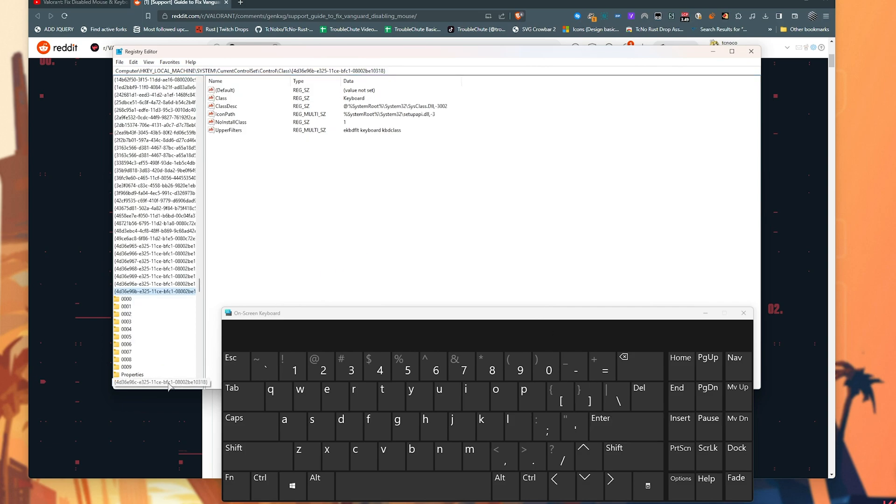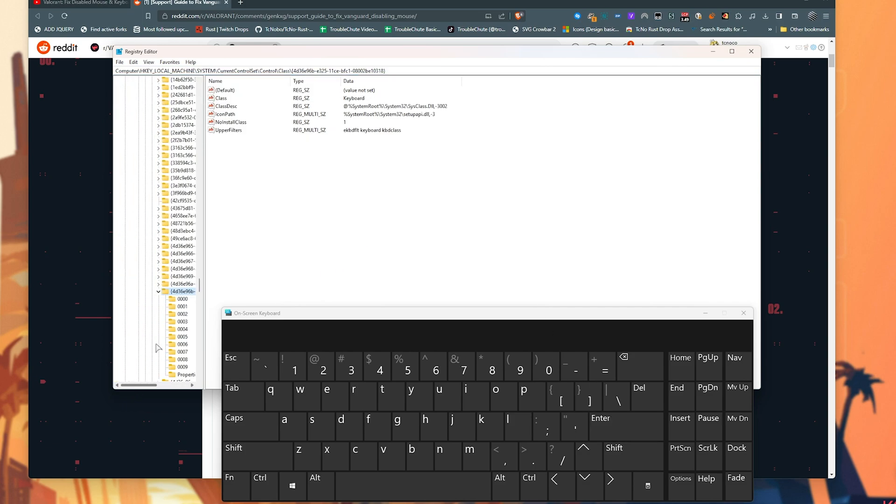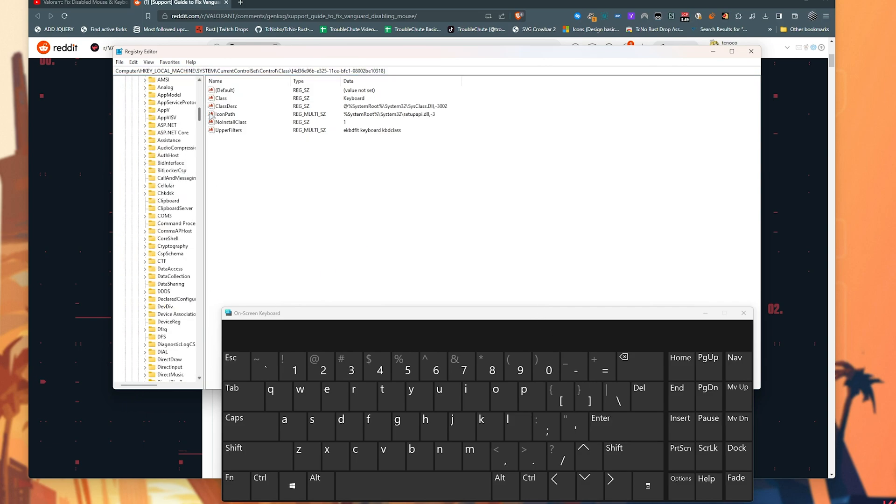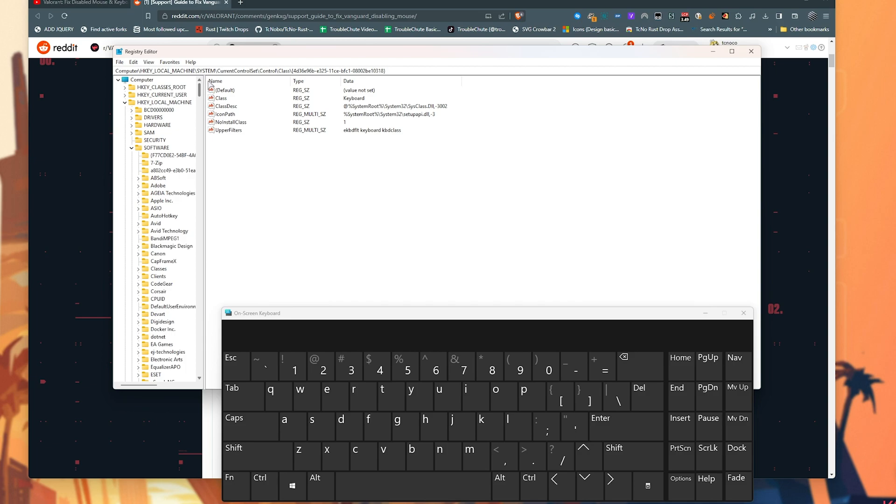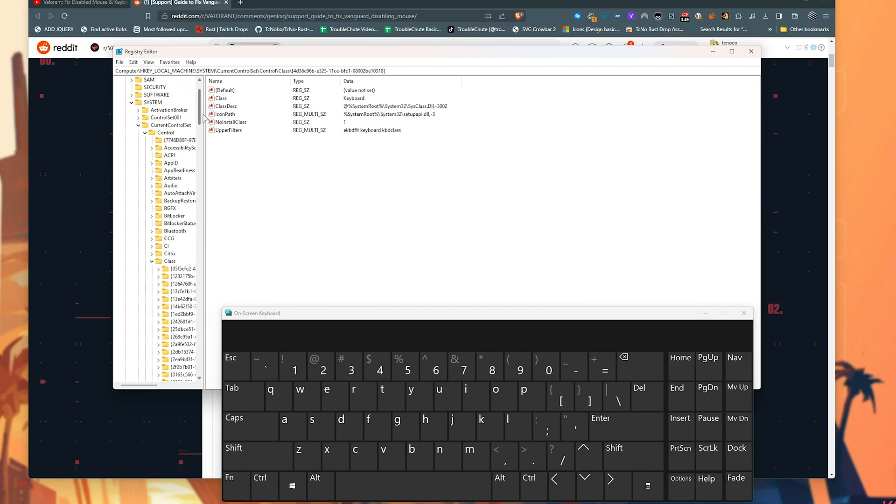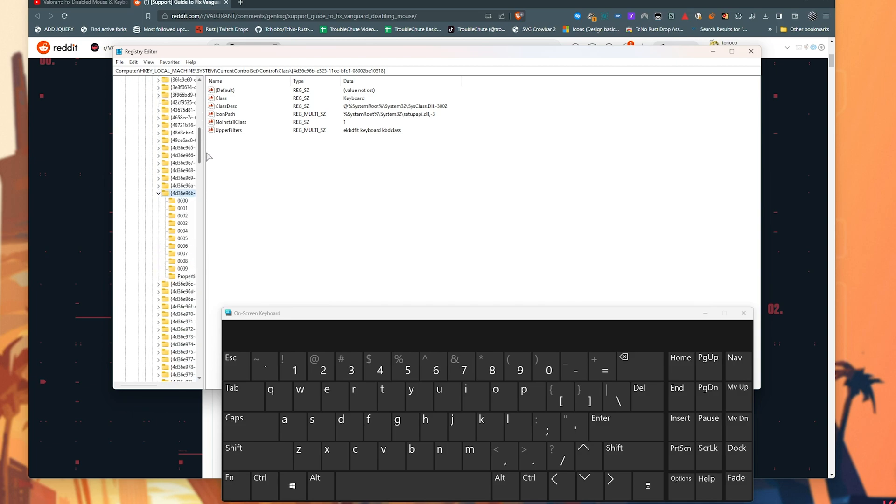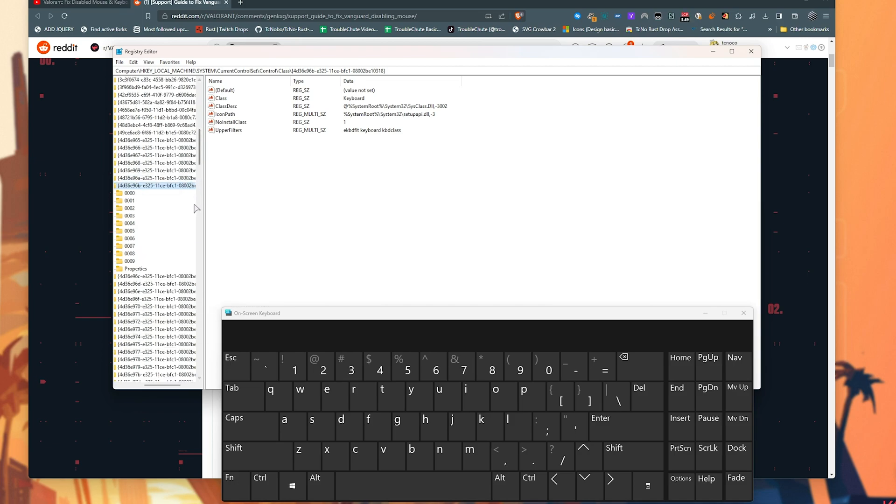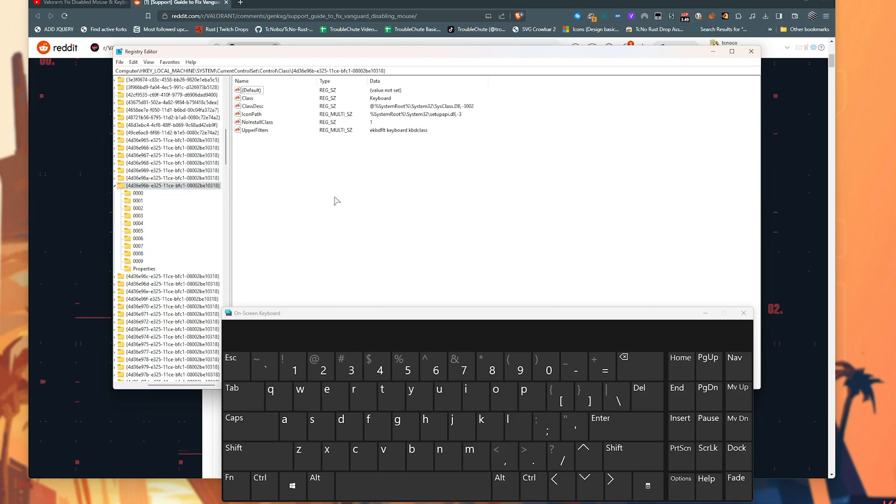This will navigate us directly into this folder, which is HKEY_LOCAL_MACHINE, SYSTEM, CURRENT_CONTROL_SET, CONTROL_CLASS, and scrolling all the way down, etc. Inside of this first link, you'll find an upper filters bit of text.